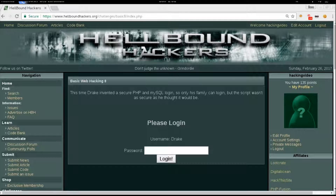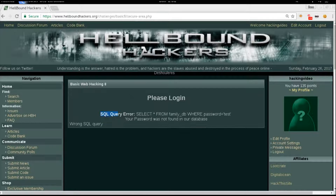So we have a fixed username — Drake — we cannot edit it and we can only write a password. Let's try with 'test' and login. We can see the full query, which is really important for our scope, and what we write is actually reflected inside the query.